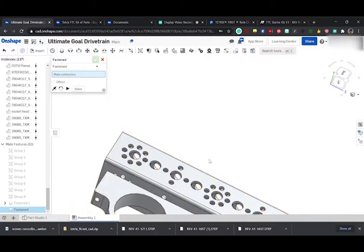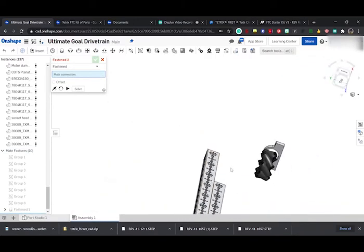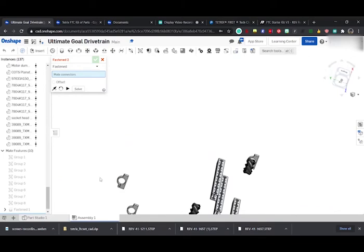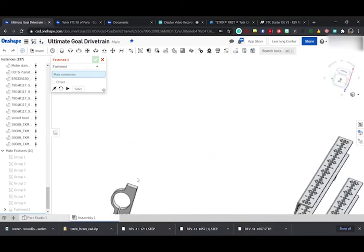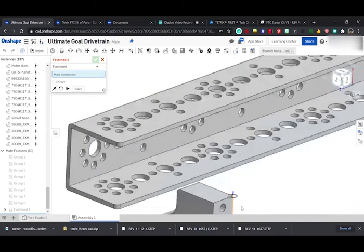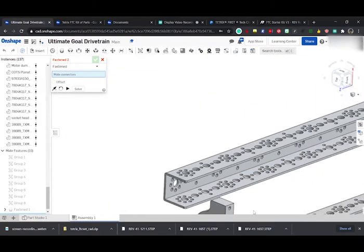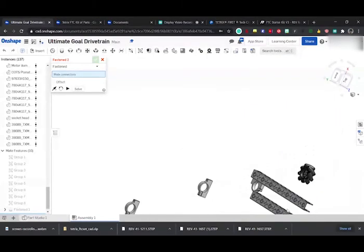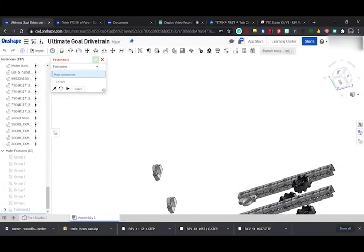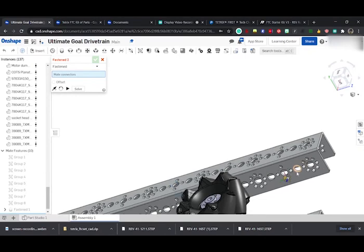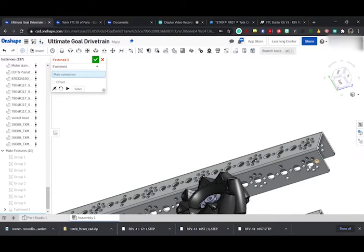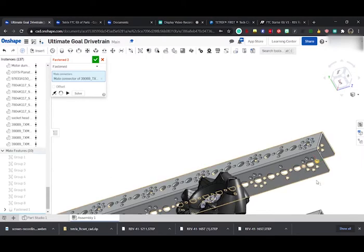We'll just do this a couple more times, this basic CAD. Once again, this is probably not the best CAD because we have our motors on the very outside, so you might want to—oh, that's not good.